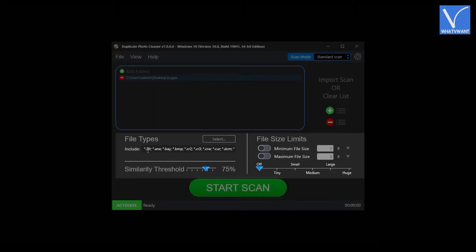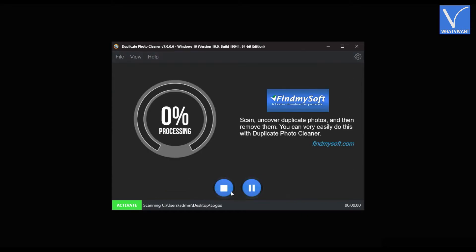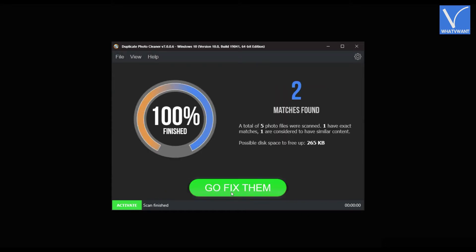You can also choose the file type and file size. Later, click on the Start Scan option. Then it starts to scan. After the completion of scanning, the result will be shown as showing in the tutorial.